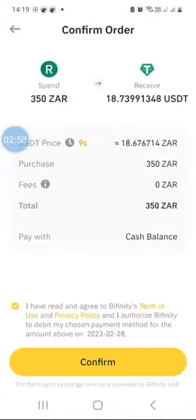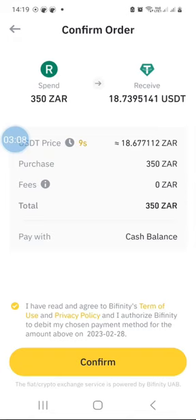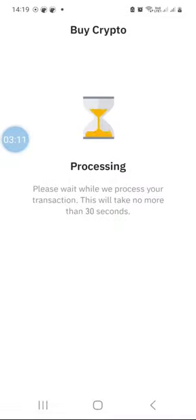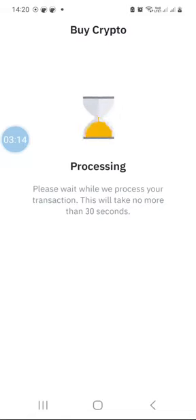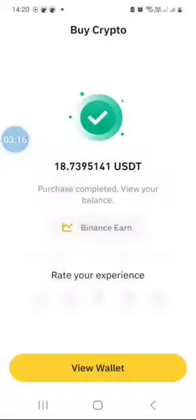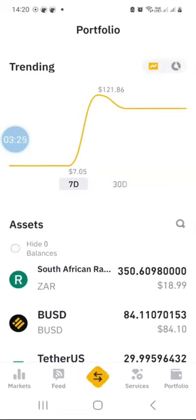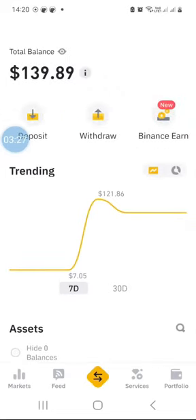Sometimes you might have to refresh to get the latest exchange rate, but in my case the rate is still valid so I'll click Confirm to convert my 350 Rand into USDT. As you can see, I have now converted my South African Rand into 18 USDT. If I click on View Wallet and refresh the Binance app...